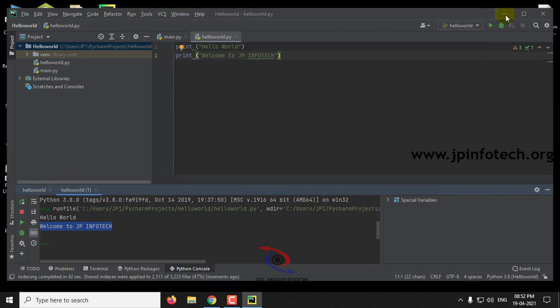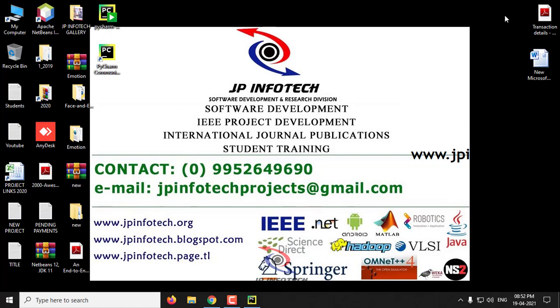This tutorial ends with the installation of PyCharm Community version in Windows 10 operating system. Let us meet in another tutorial. Thank you.